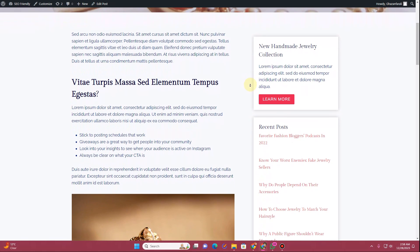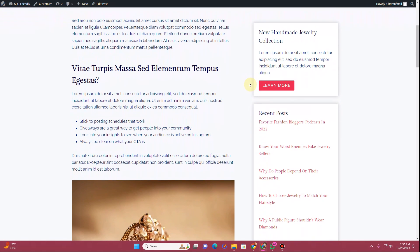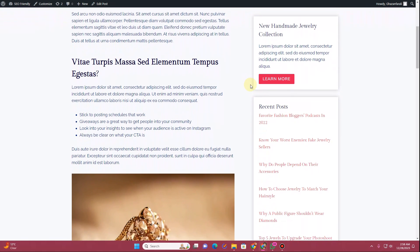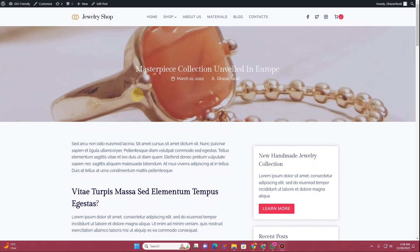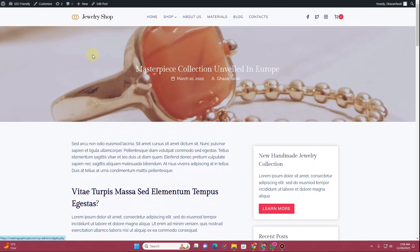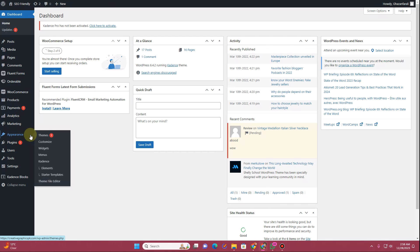So if you're interested in learning how to create the sidebar using the Cadence pro theme and Cadence blocks, then without further ado let's get started. In order to create the sidebar, you want to go to the dashboard of your website, and once you're on the dashboard you want to hover over to Appearance.